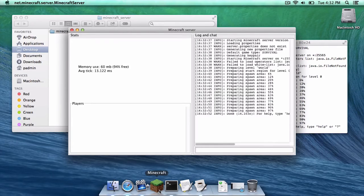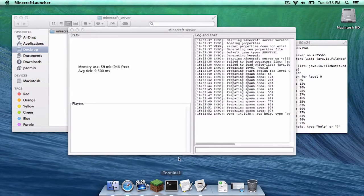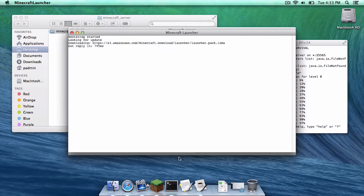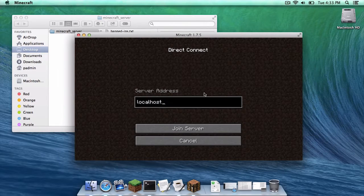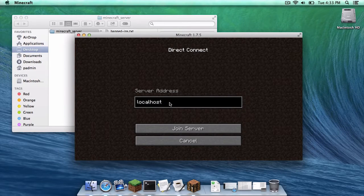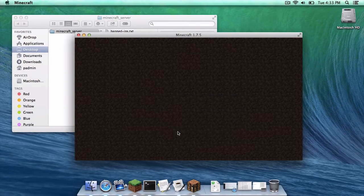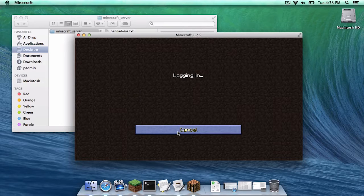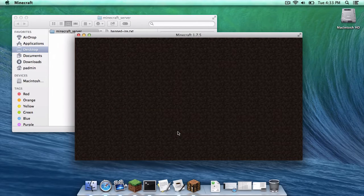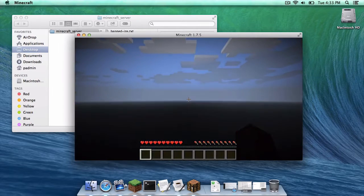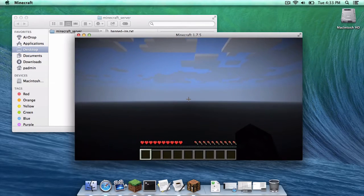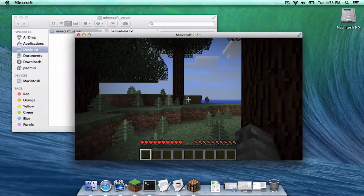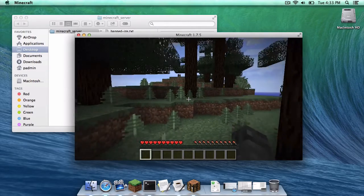And now to access the minecraft server on your computer it is actually really really easy. In your server address field in multiplayer all you have to type is localhost. Then click join server. Remember this is only for you for your computer that's running the server. Other computers will not be able to type localhost and won't be able to go on the server.